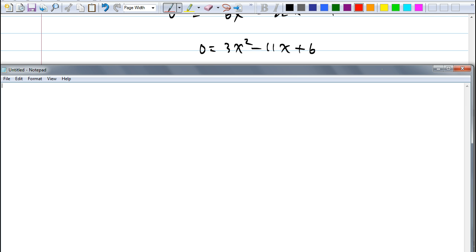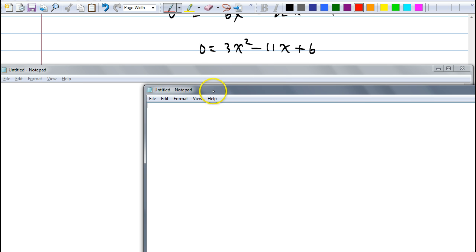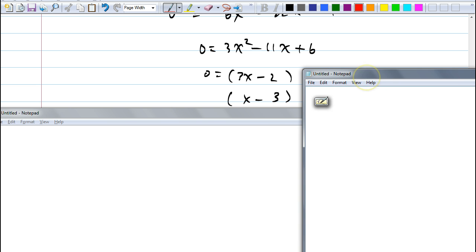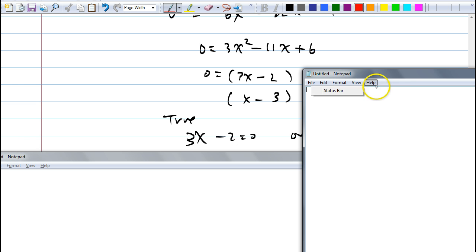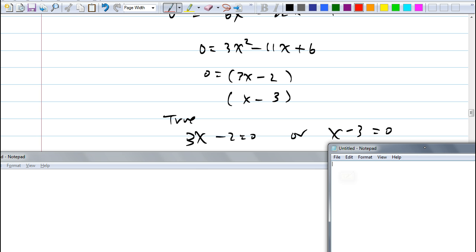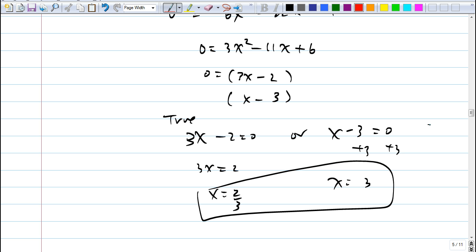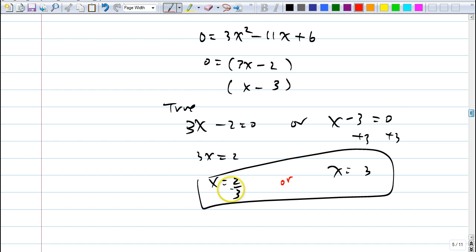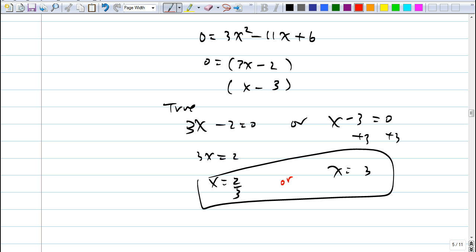To factor 3x² − 11x + 6: the leading term must be 3x · x. For the constant 6, try 2 and 3: (3x − 2)(x − 3). Check: multiply out to verify. This equals zero when 3x − 2 = 0 giving x = 2/3, or x − 3 = 0 giving x = 3. Check against restrictions: our restrictions were x ≠ −1 and x ≠ 3/2. Neither 2/3 nor 3 matches those restrictions, so both solutions are valid.